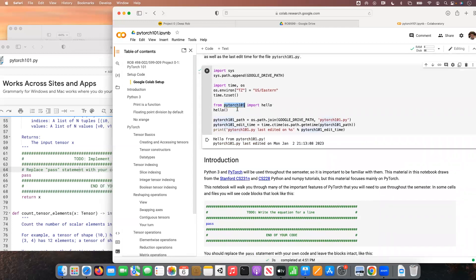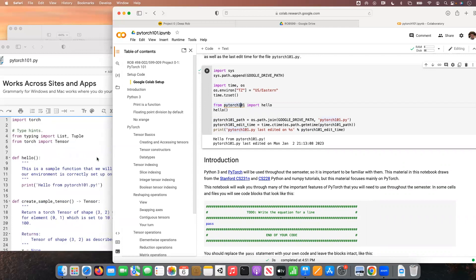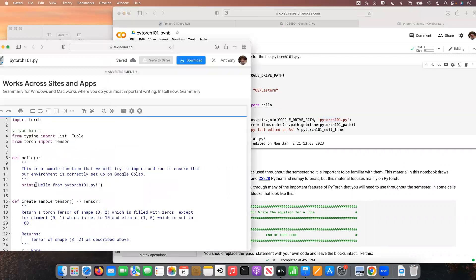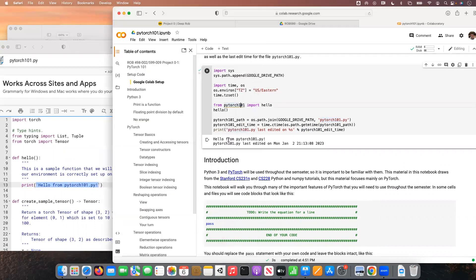There's one other setup cell showing how to import the file where your implementations will go. We're importing the hello function from PyTorch101 - it should print 'hello from PyTorch 101,' and you can see that's exactly what happens once we've called that Python function. This gives you a sense of how the setup code allows us to run functions from the Python script in this Jupyter notebook.